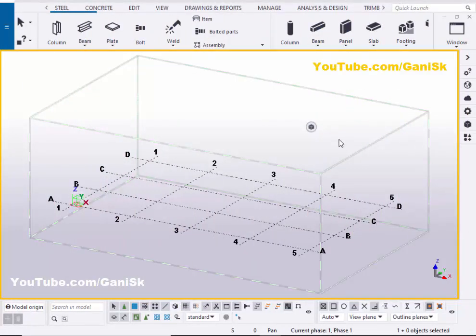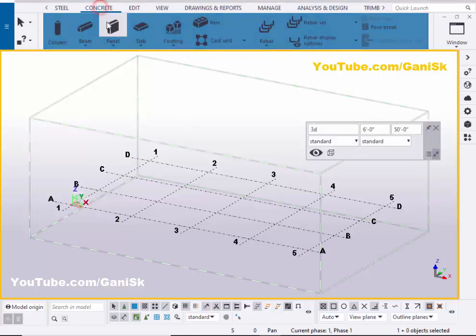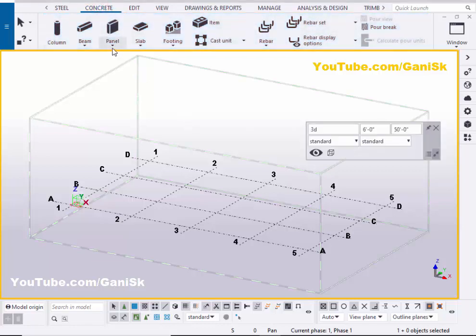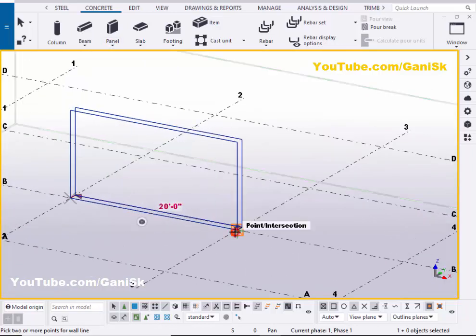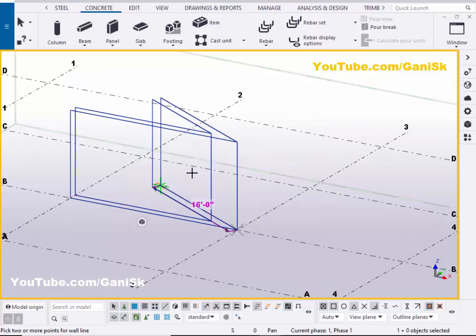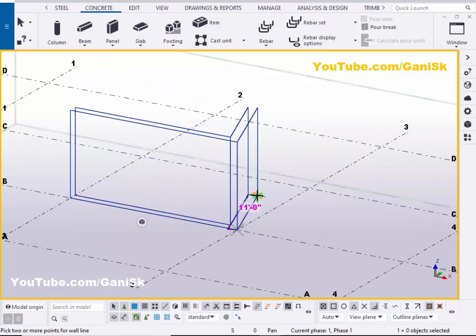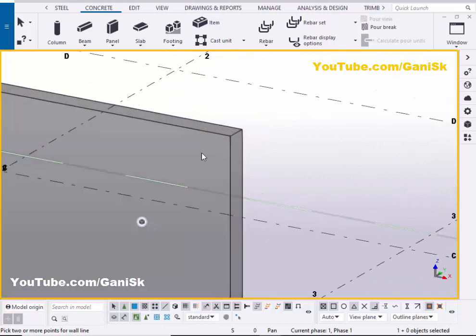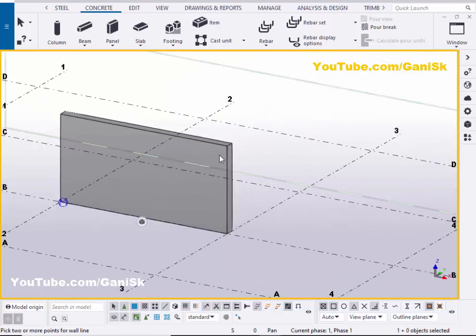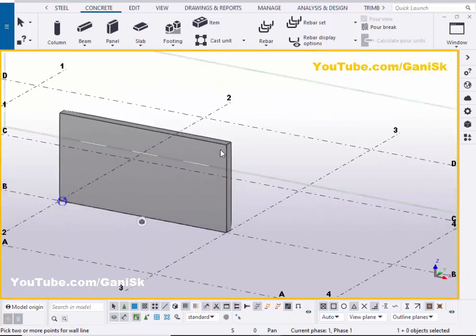Now we're going to create a concrete wall. Click on Concrete, select the wall layout, pick the first point and the second point to create the concrete wall, then press the scroll middle button. You can see now we have the concrete wall.